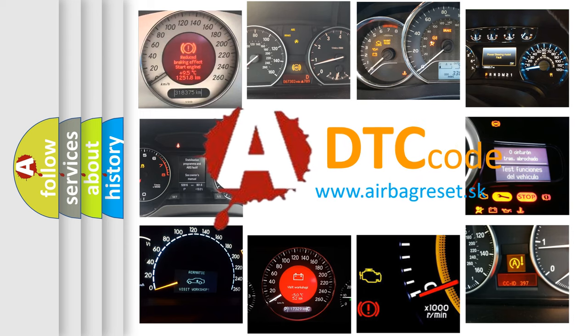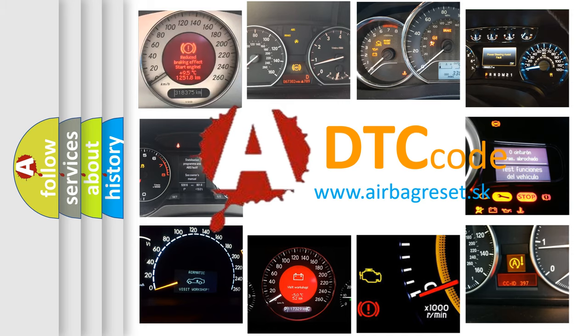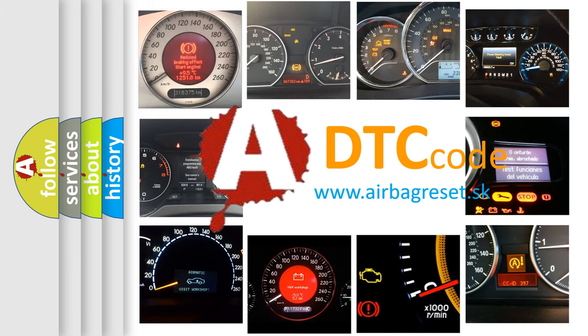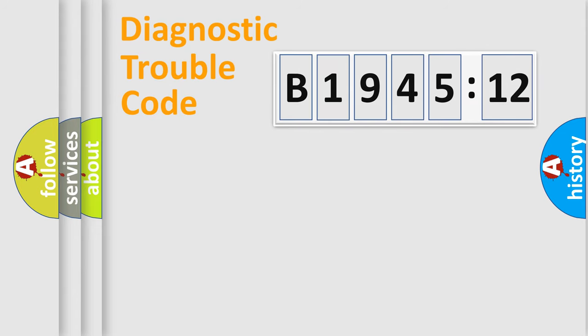What does B1945-12 mean, or how to correct this fault? Today we will find answers to these questions together.